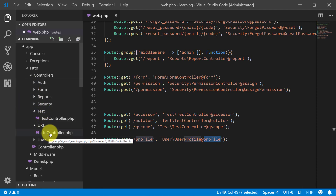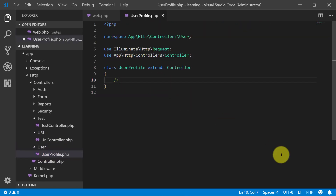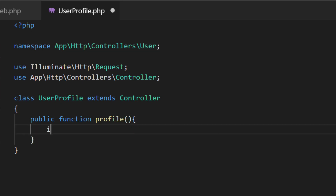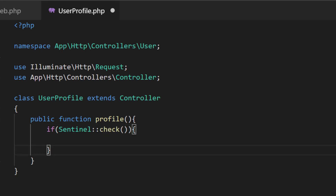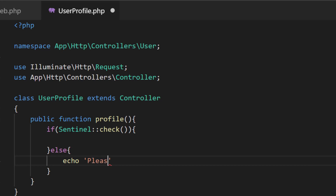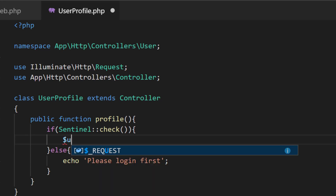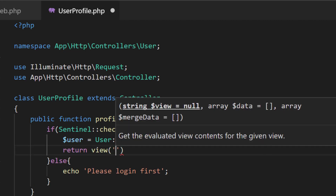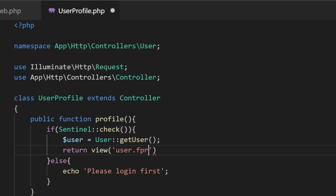Let's copy this and go to users. Here we will create the method: public function profile. First we will check that the user is logged in or not — if the user is not logged in then we redirect to the login page. We will get the login user information using Sentinel's getUser, and then return a view 'user.profile' with this data.